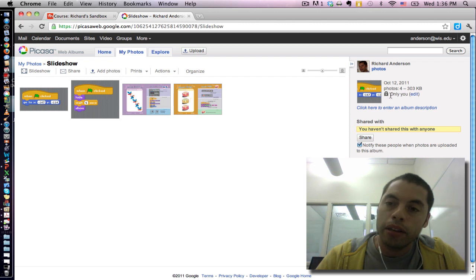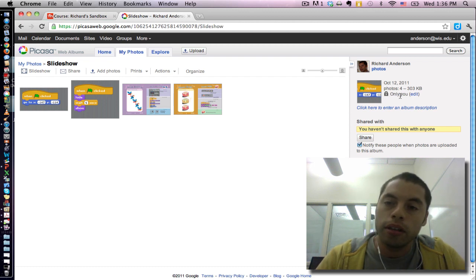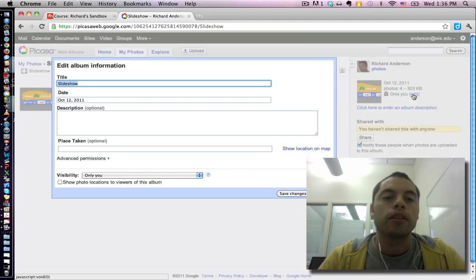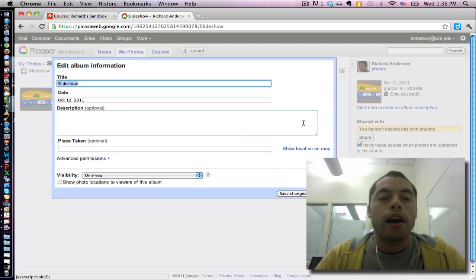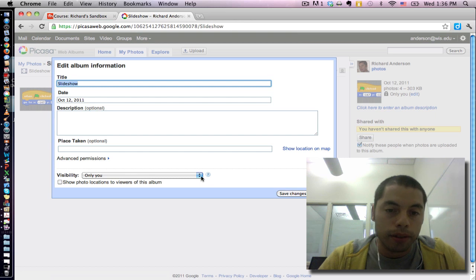And right now, by default, the settings are private. So I'm the only one who can see this album right now. But if I click edit, I'm going to get some options for visibility.